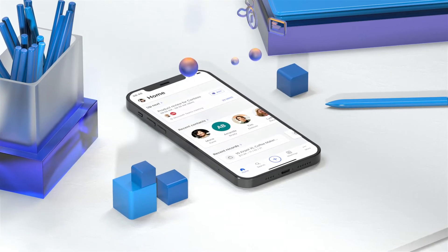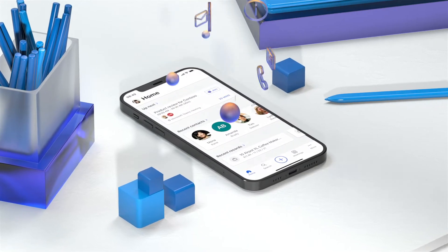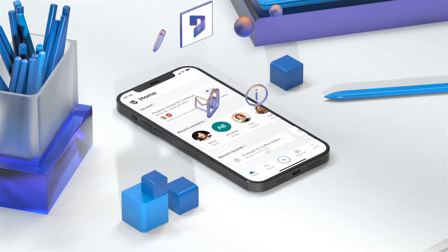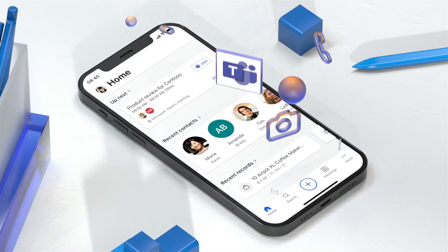It puts everything you could possibly need in the palm of your hand, from Dynamics 365 and Outlook to Teams and more.